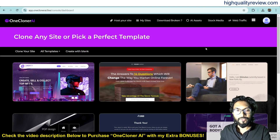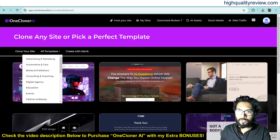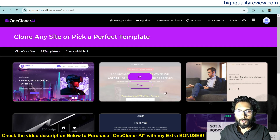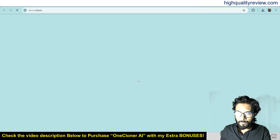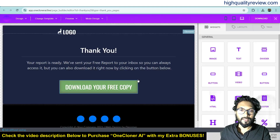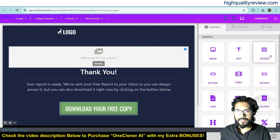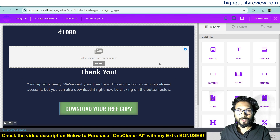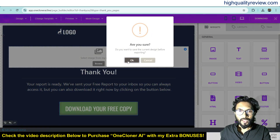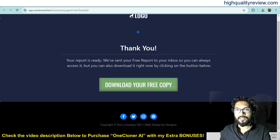If you want to create a new landing page, just click on All Templates and choose from the available templates. Different templates are there — you can use any template to create a landing page. Click on Edit, and you can edit the template the same way. Use widgets to customize — drag and drop images, add your own image, add text, divider, button, video, HTML, blog, footer. When finished with customization, click on Download. It will come inside your My Site section. This is the created site — excellent.